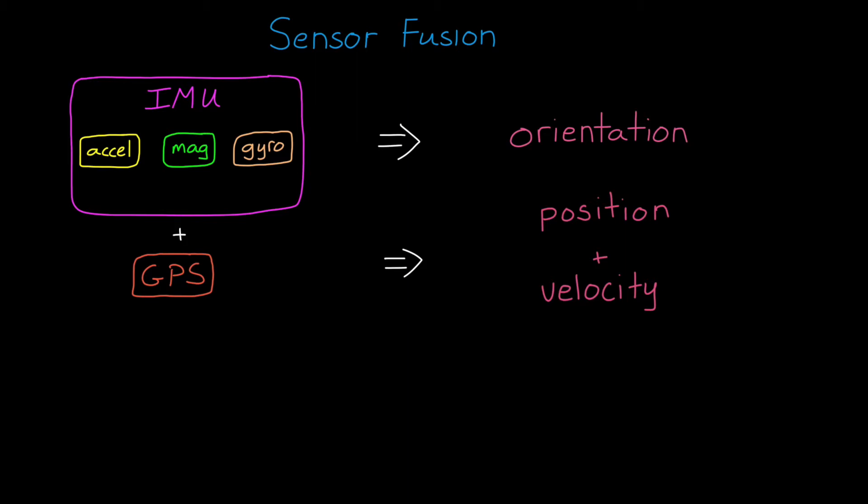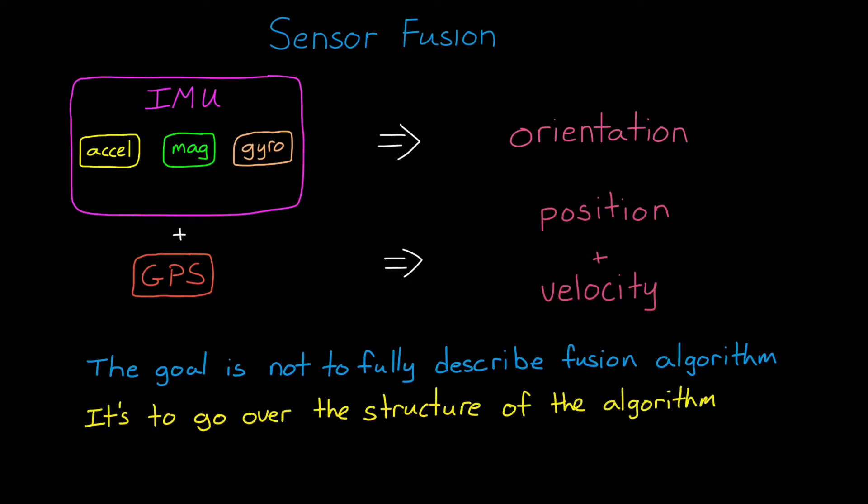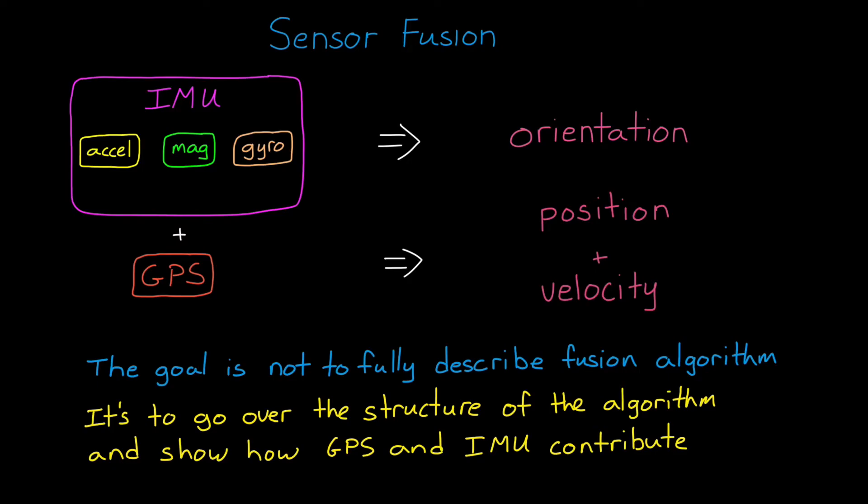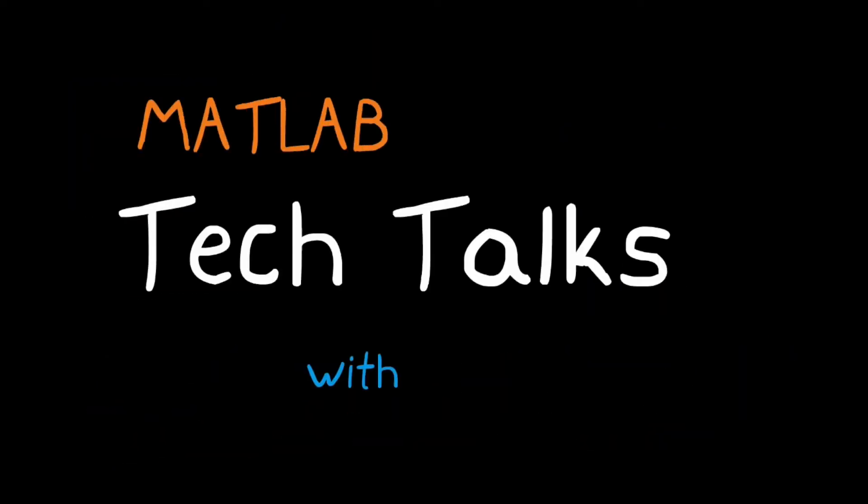Just like the last video, the goal is not to fully describe the fusion algorithm. It's too much for one video. Instead, I mostly want to go over the structure of the algorithm and show you visually how each sensor contributes to the final solution so you have a more intuitive understanding of the problem. So I hope you stick around for it. I'm Brian, and welcome to a MATLAB Tech Talk.